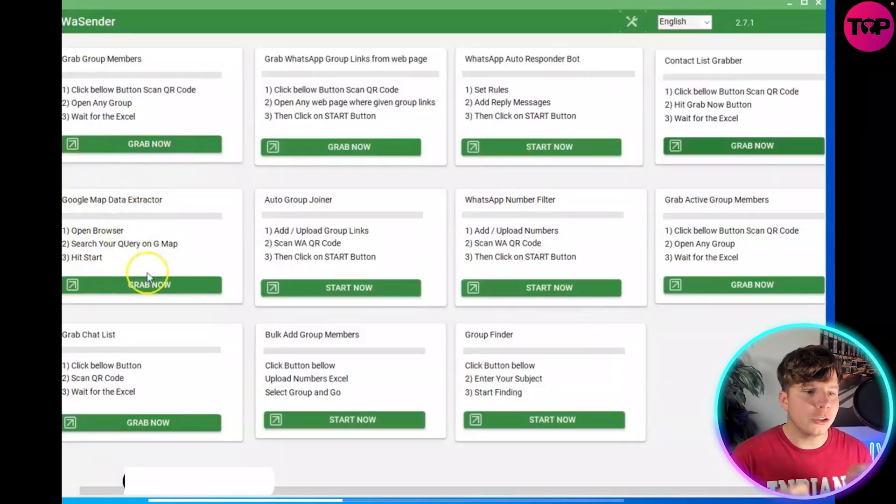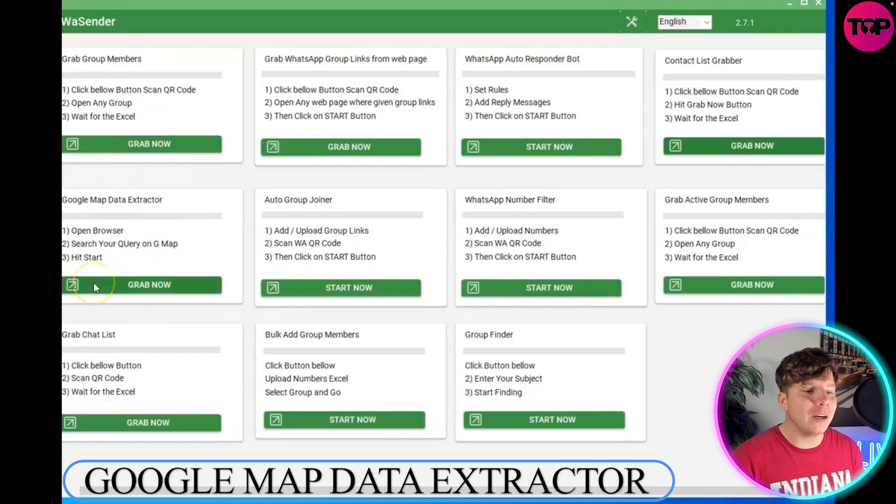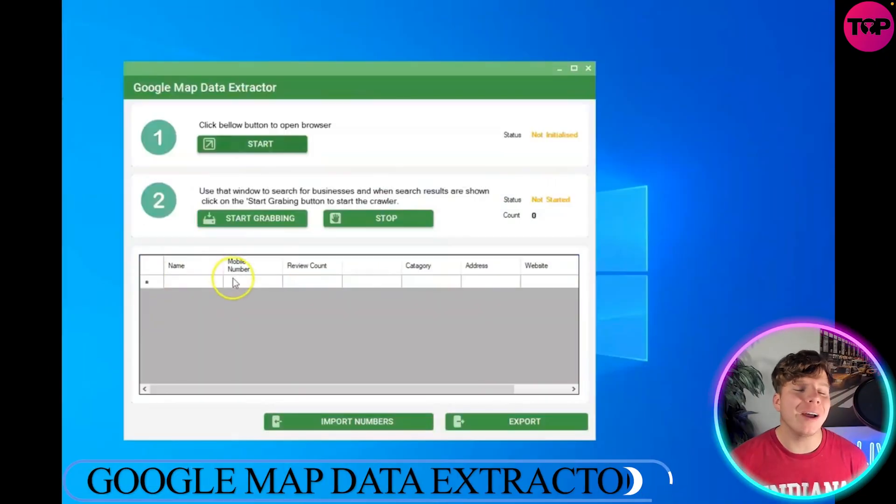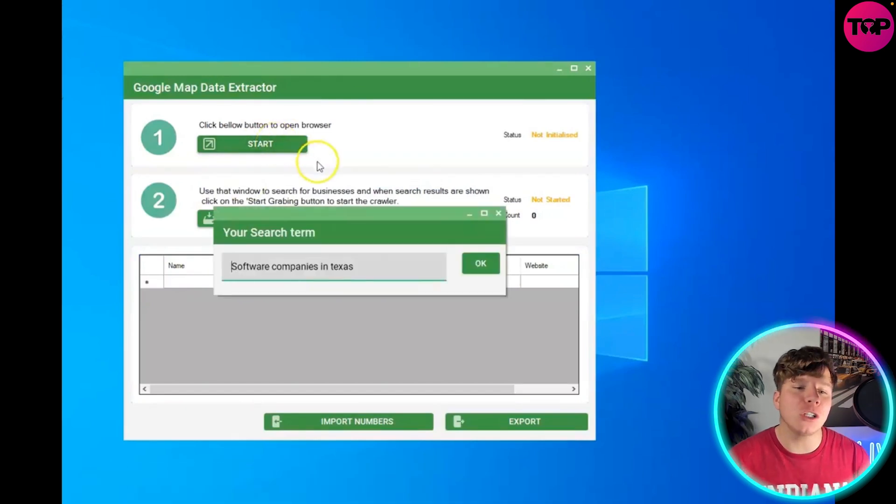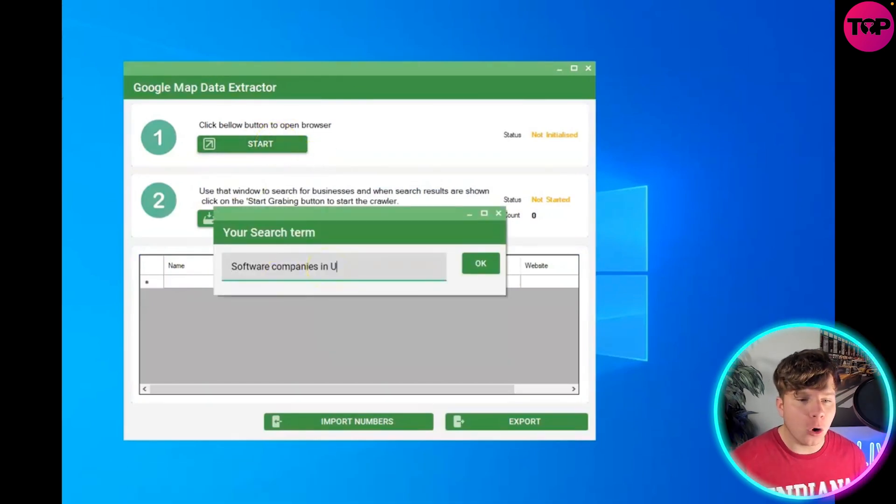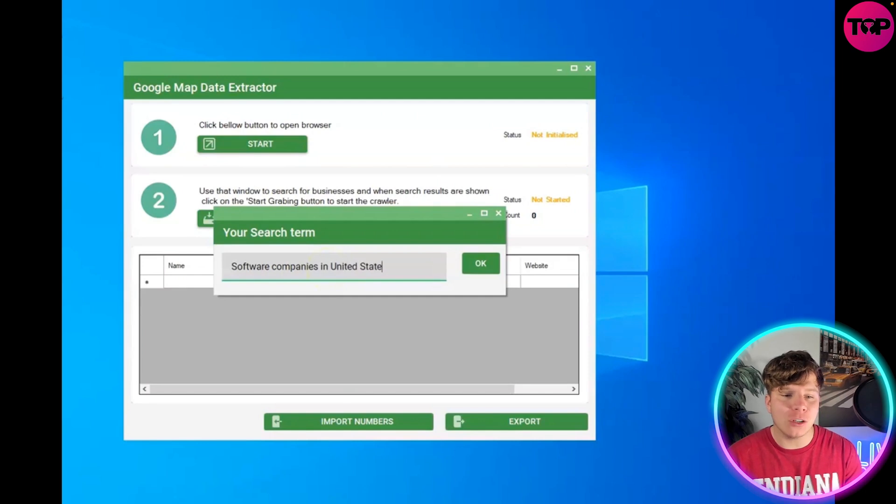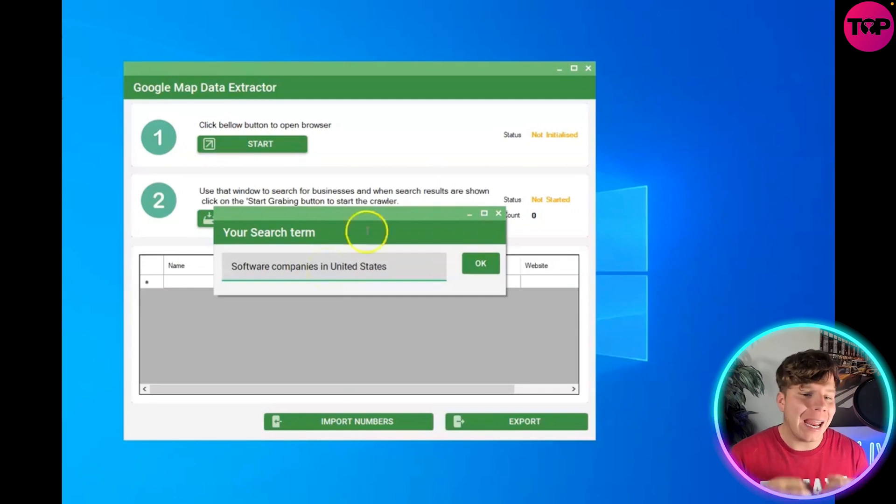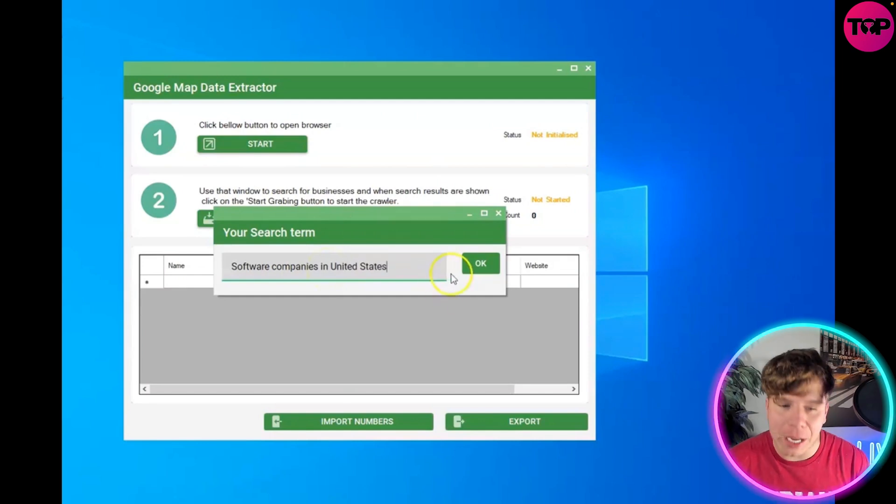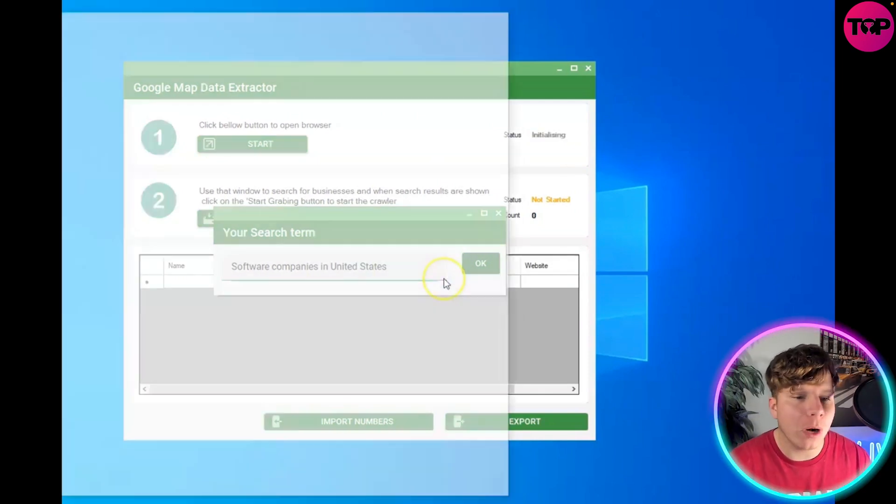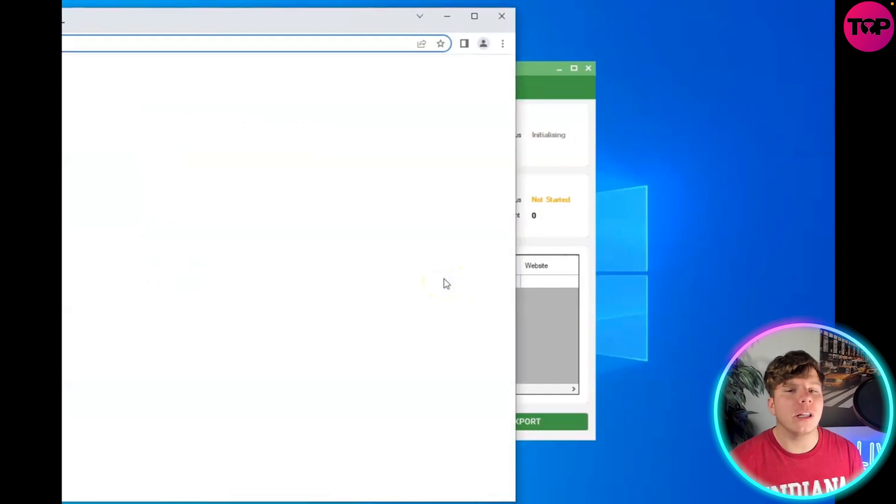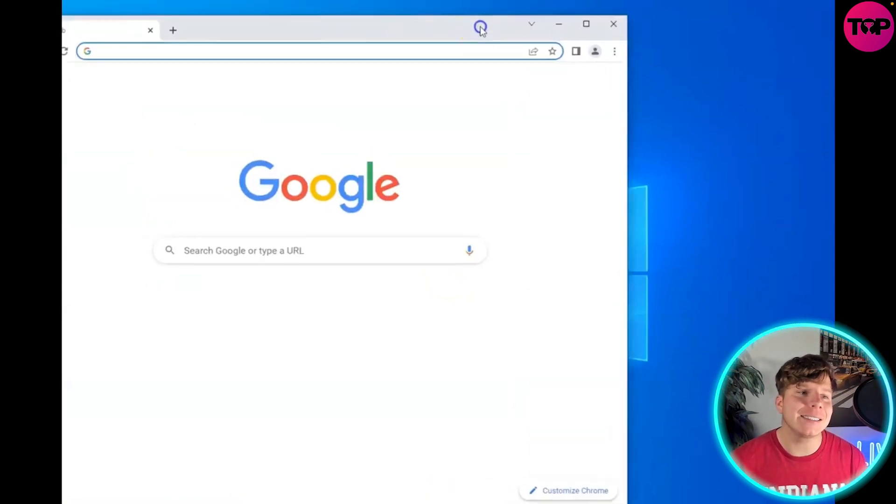To use Google Map Data Extractor, simply go on the grab now button and open it. You want to click start to initiate the first opening browser and type in there, software communities in, for example, United States, or you can put whatever you want wherever you're trying to look for. So now we're initiating step one.